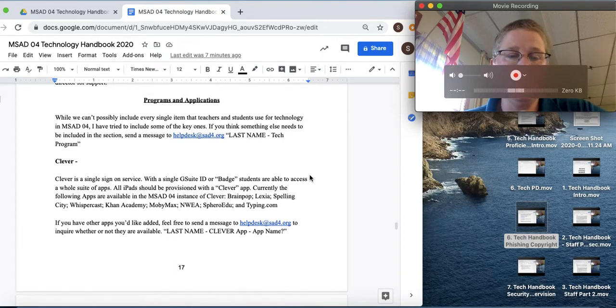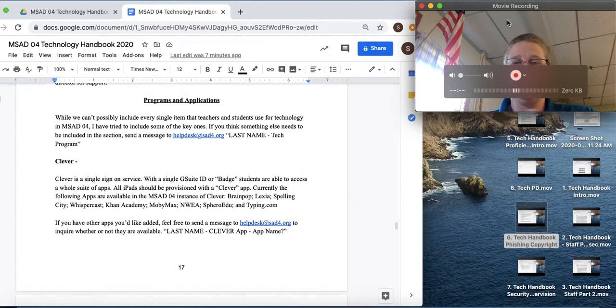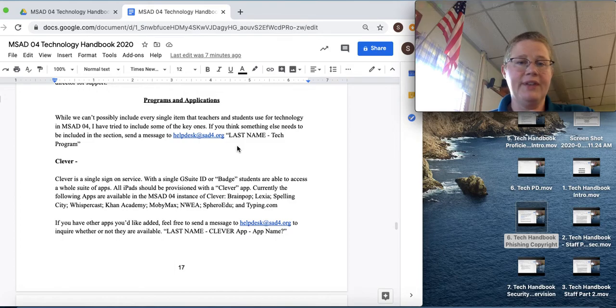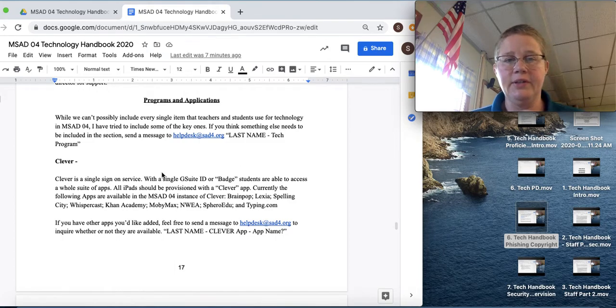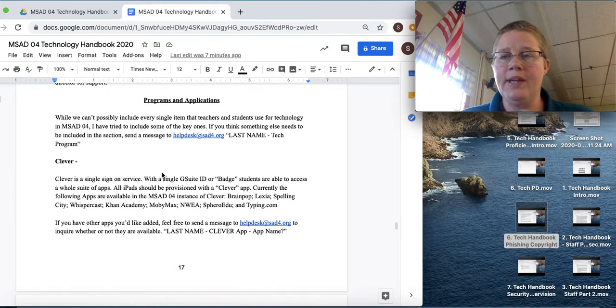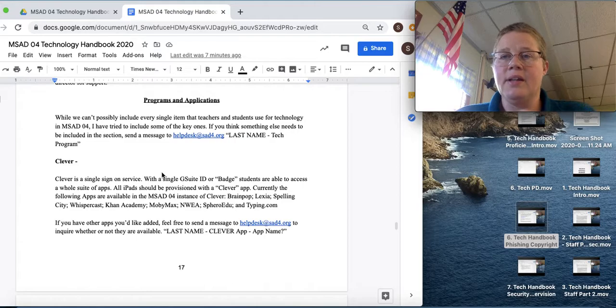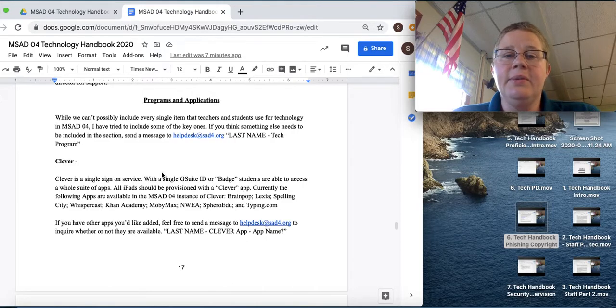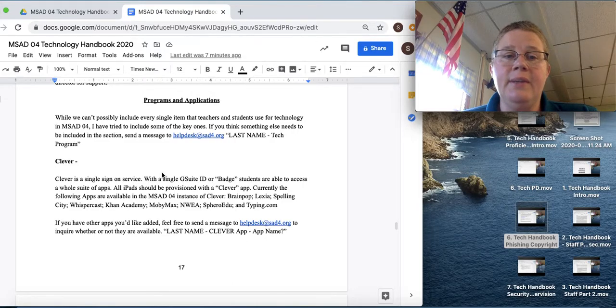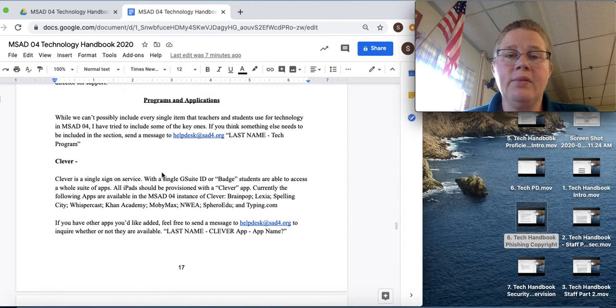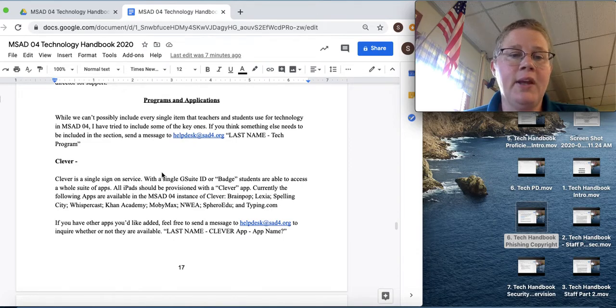Now we're just going to take a brief look at some programs and applications that we use in SAD4. We can't possibly include every single item here. And if you think there's another item that needs to be included, just email the help desk at SAD4.org with your last name and then tech program.